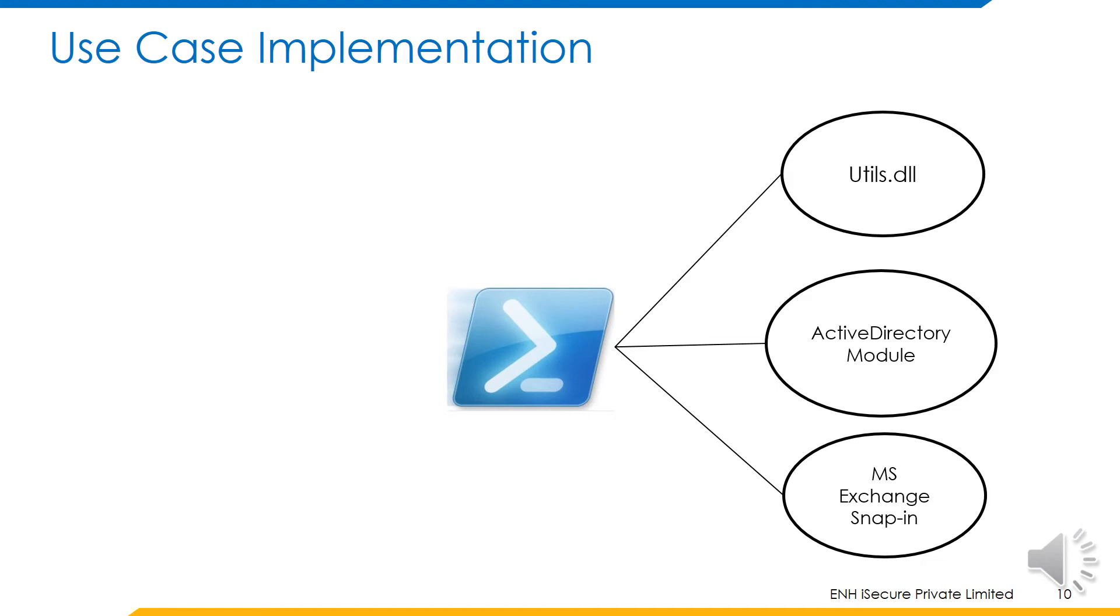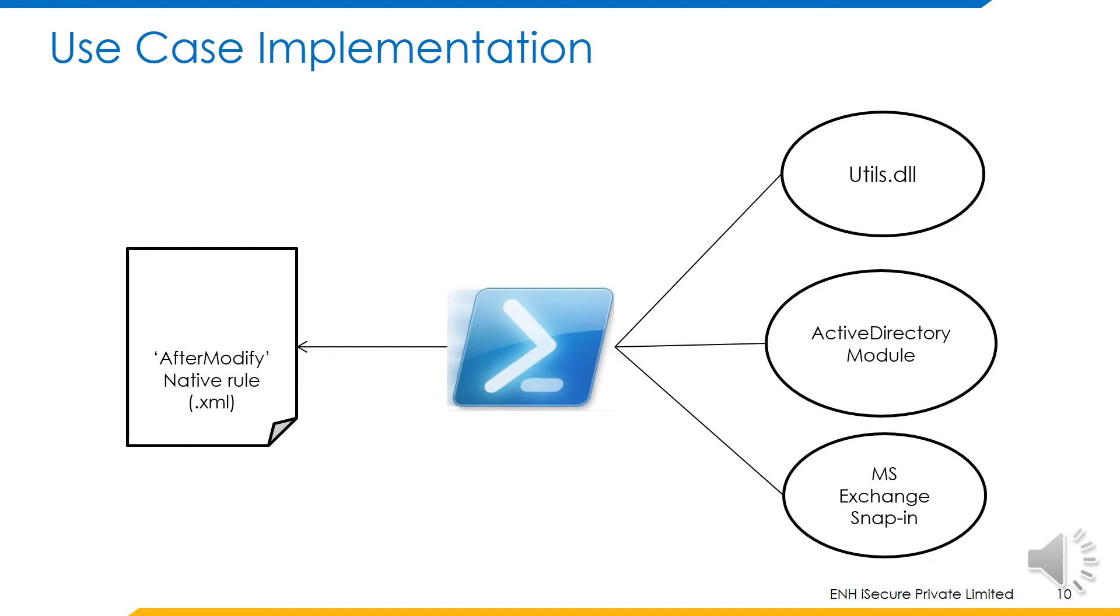This script is packaged as an after modify native rule and inputted into identity IQ.